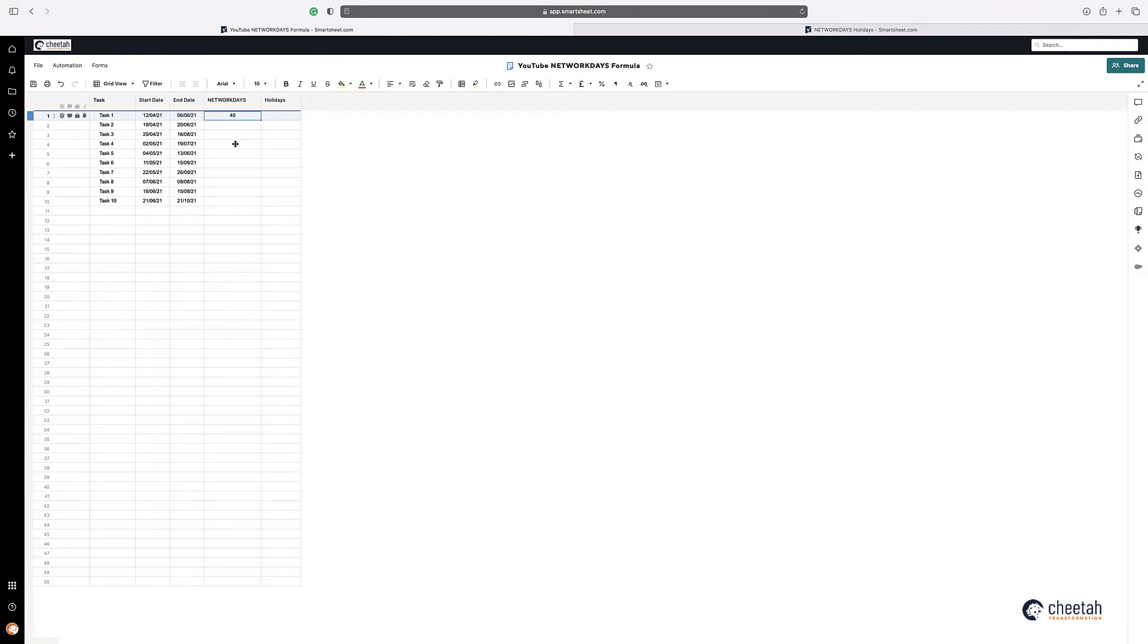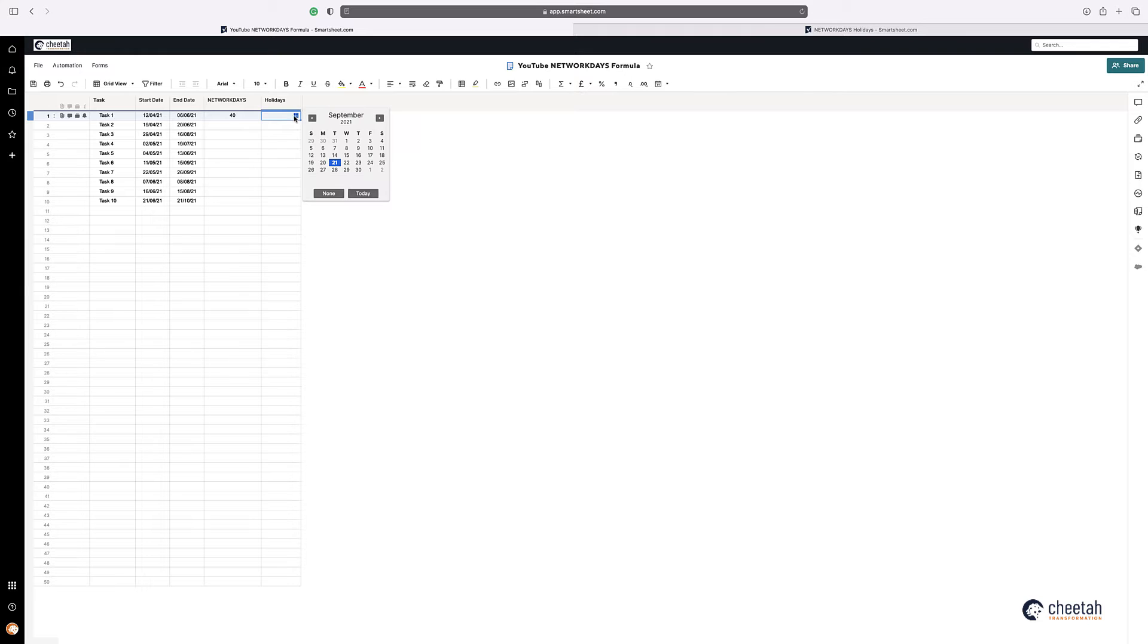One of the things that Network Days can also do, as well as Network Day, is if you have a holiday. So if I have a holiday, for example, within here, it can either be a bank holiday or a day that I'm not available.